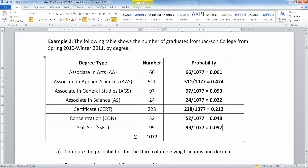There we go, we have it. I rounded to three decimal places here: 0.061, 474, 090, and so on. Each time I'm taking this numerator and dividing it by the grand total.